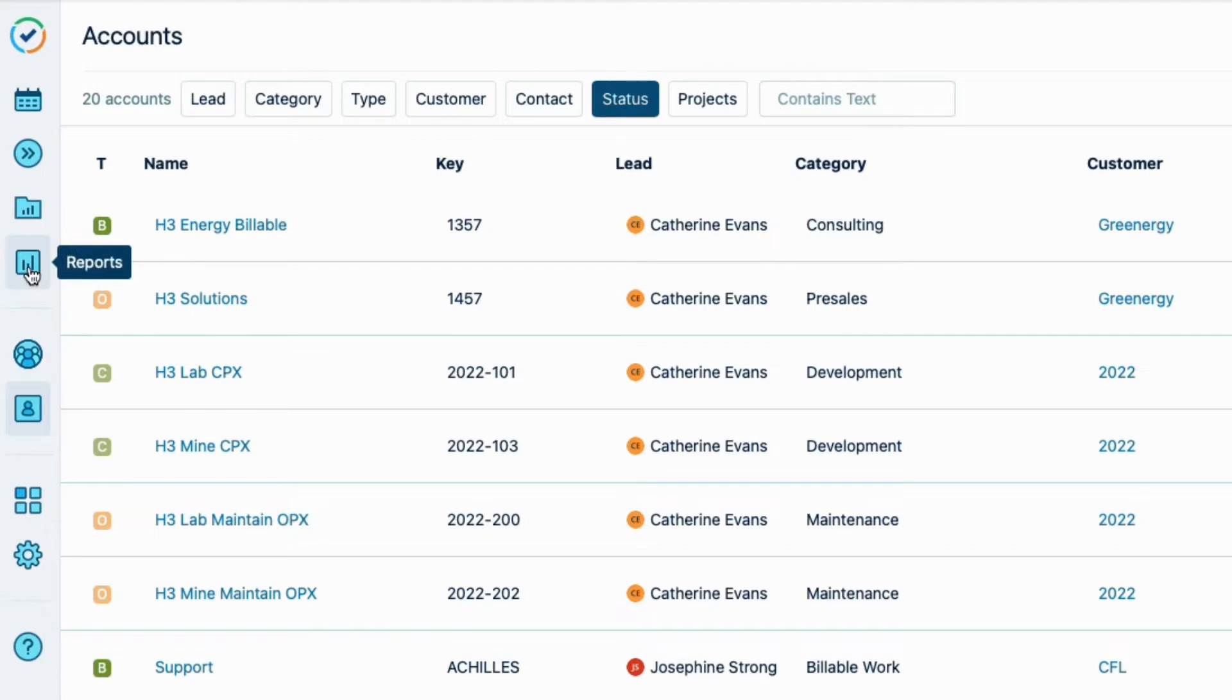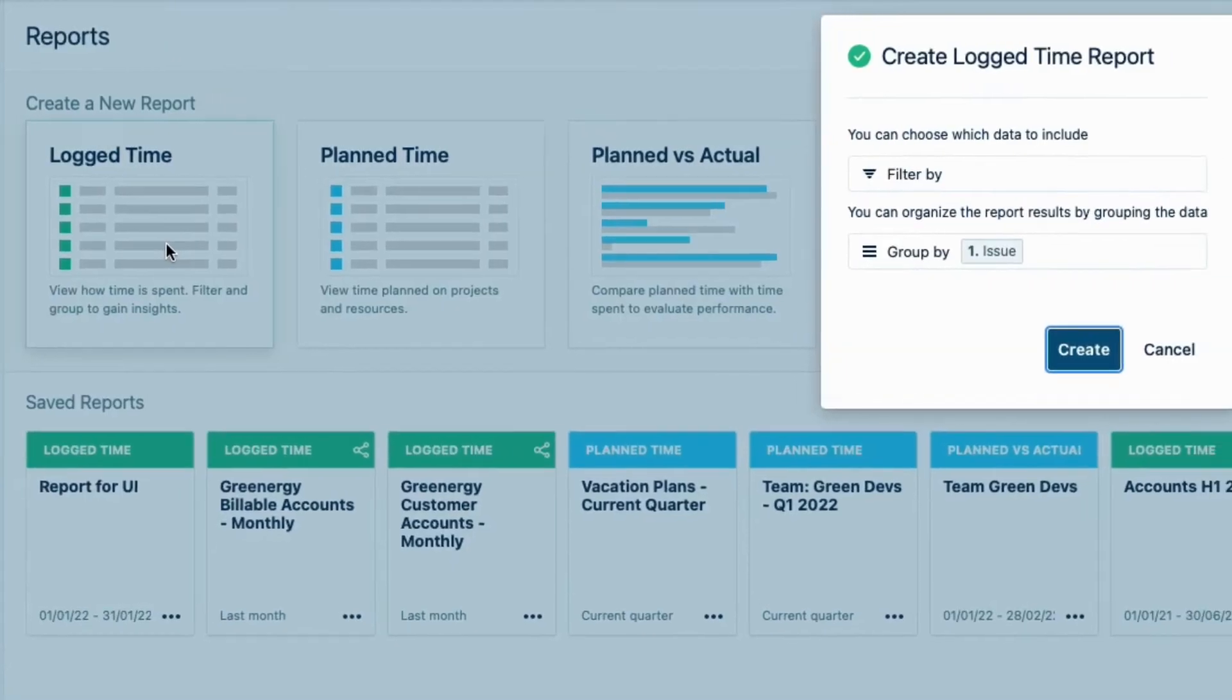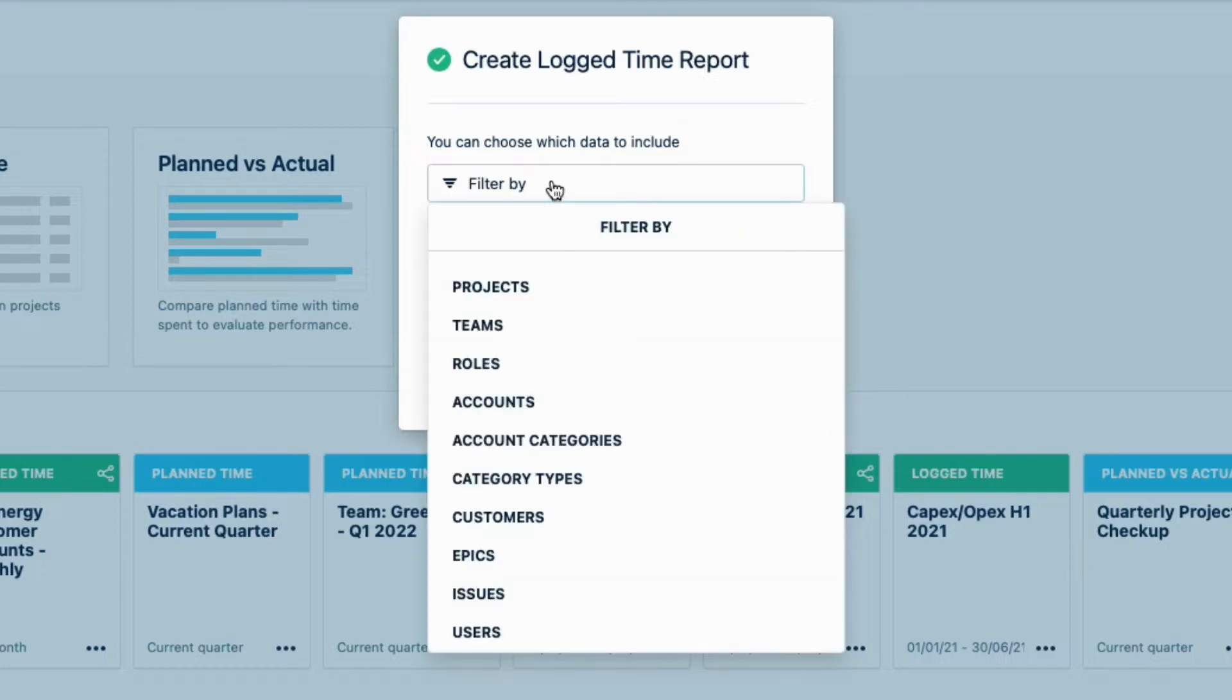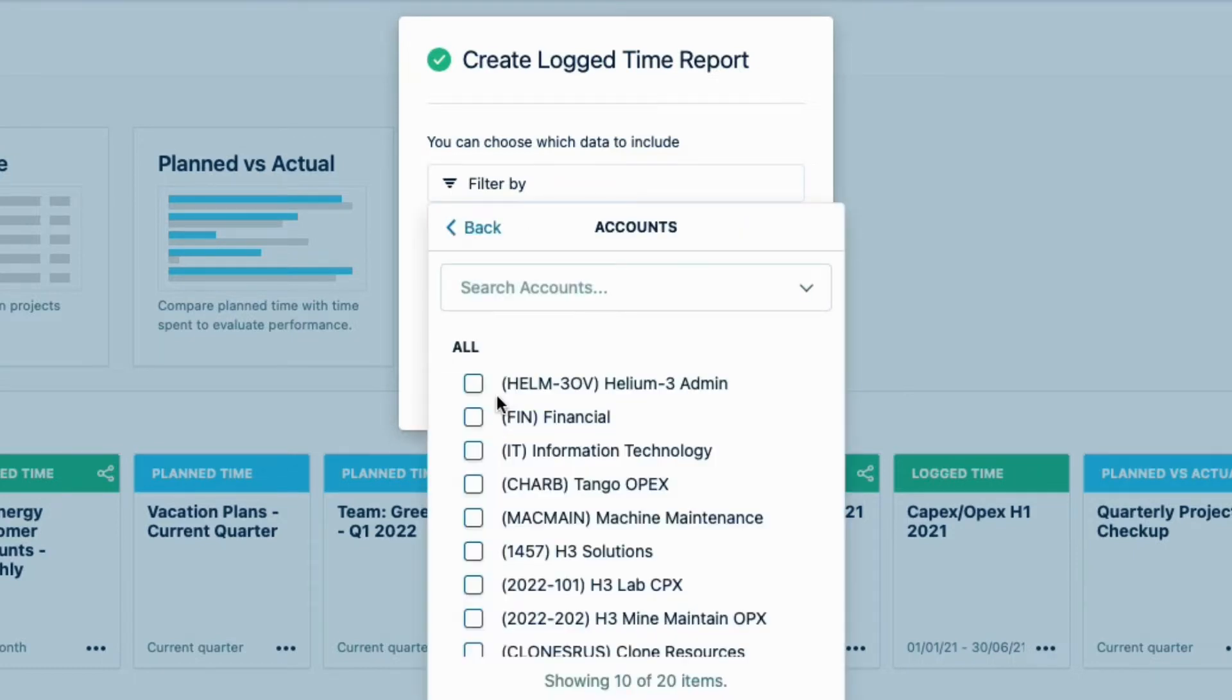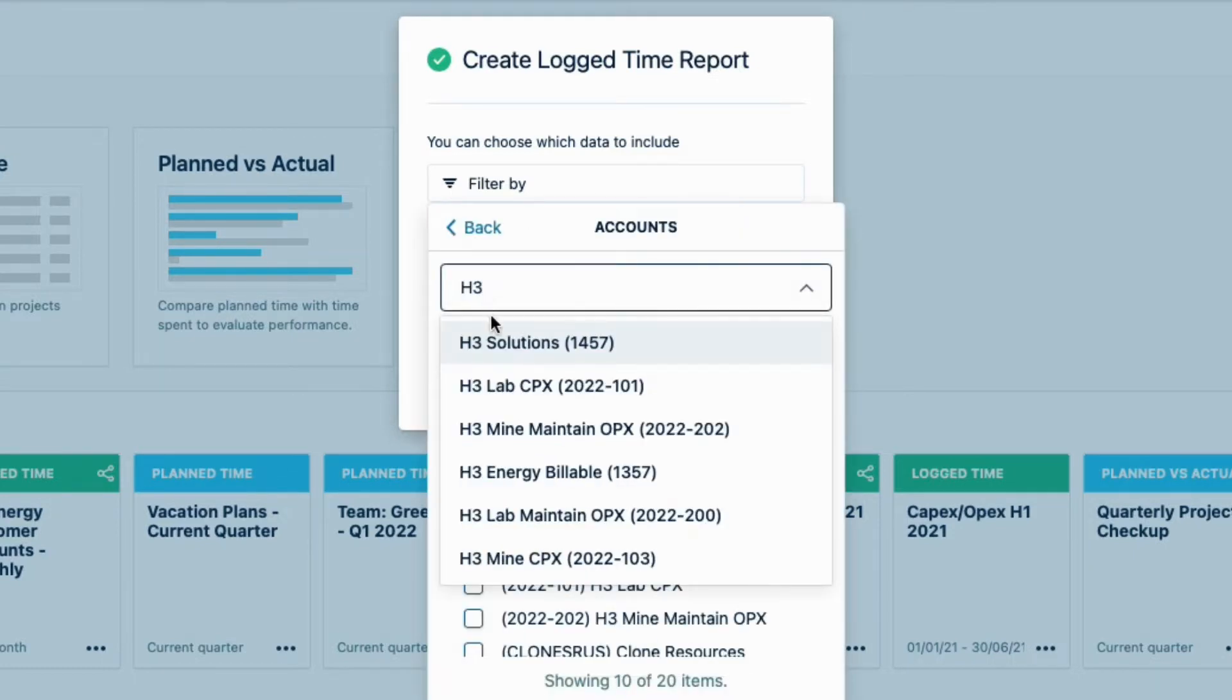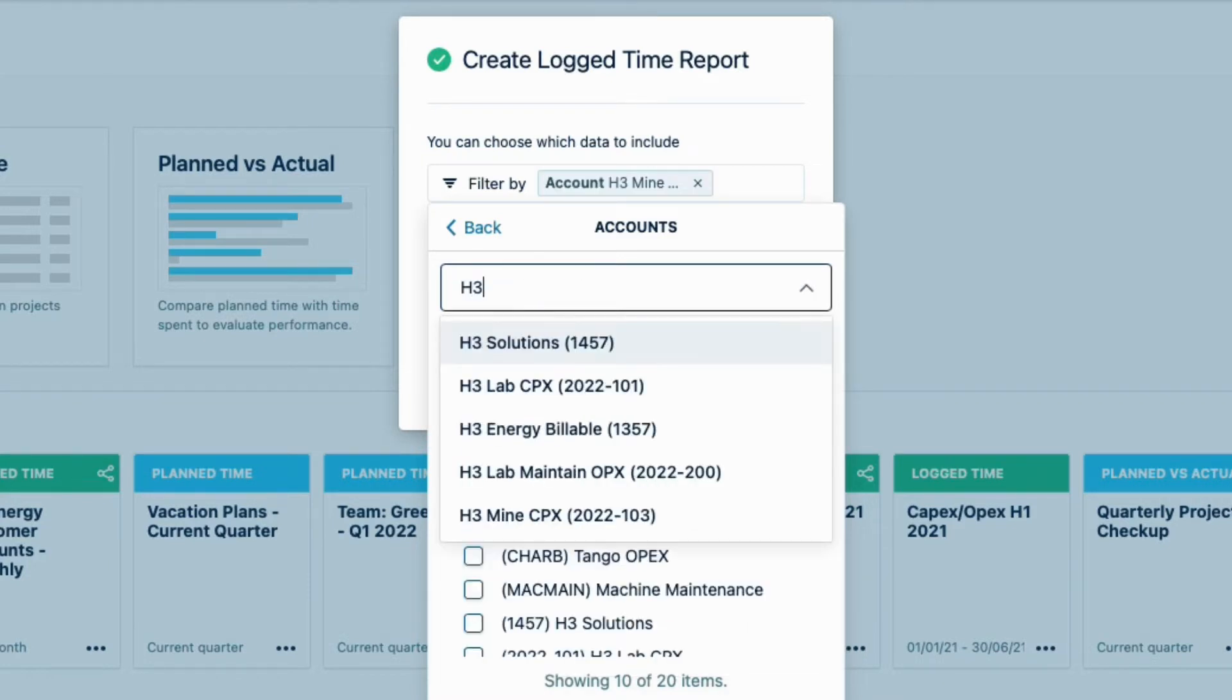First, I click Reports in the sidebar, and then click Log Time. In the Report Wizard here, I can set up exactly the report information that I want. So, to do this, I first filter by Accounts, and select this account for OPEX, and this account for CAPEX.